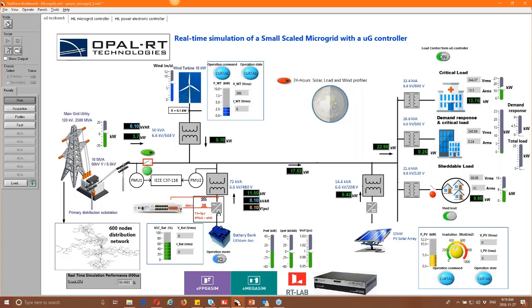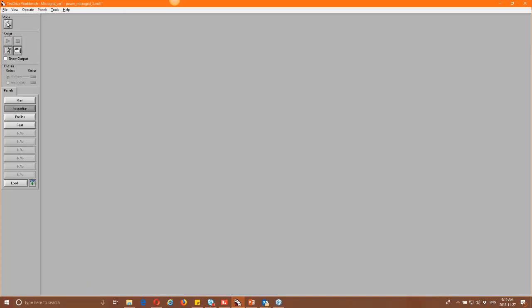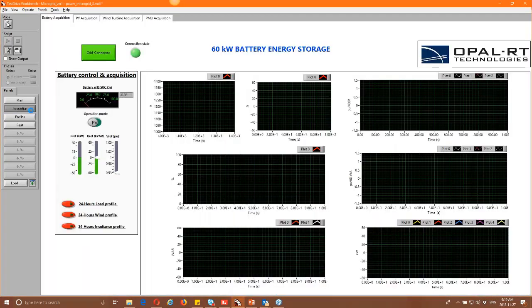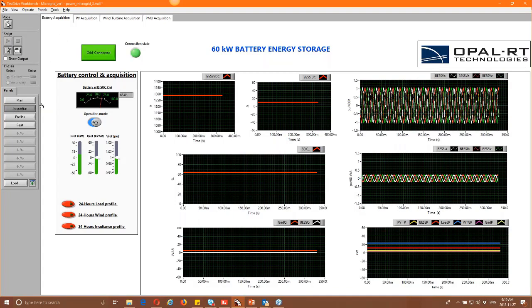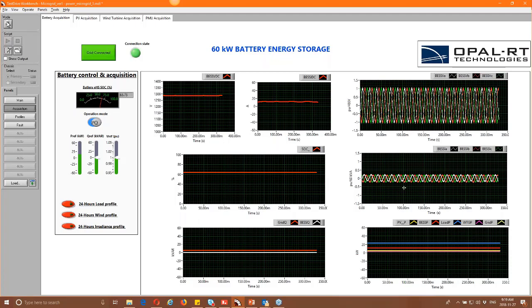Another aspect of this demo is that the power electronics of the battery energy storage system are simulated on an FPGA running at a 1-microsecond time step, while the whole network runs at a 50-microsecond time step. This allows us to see the current ripples on the battery energy storage system, whereas the other DERs — implemented as average model converters — show clean waveforms. The BESS current clearly displays the switching ripple inherent to the detailed power electronics model.